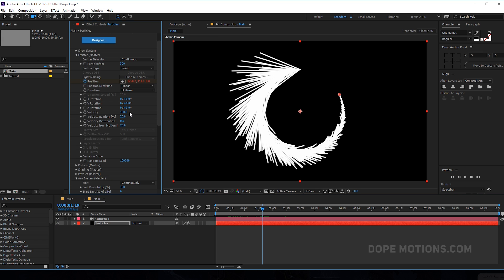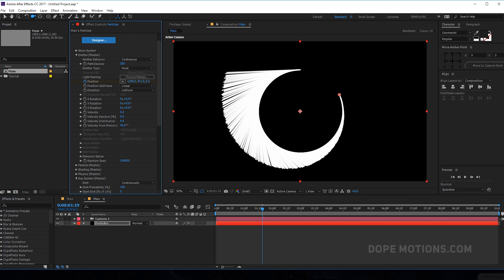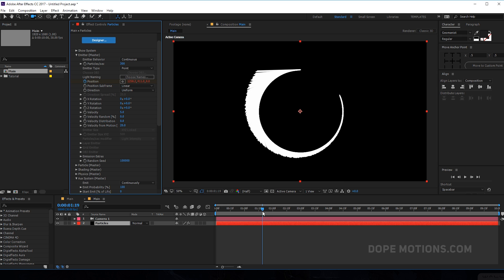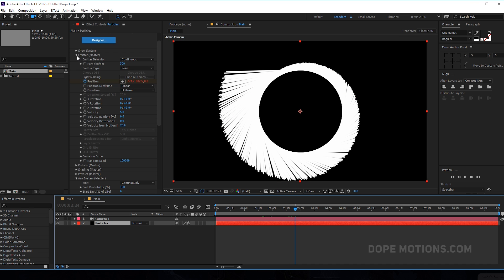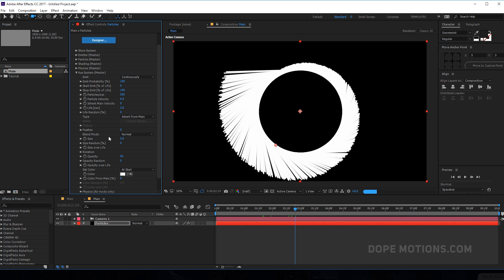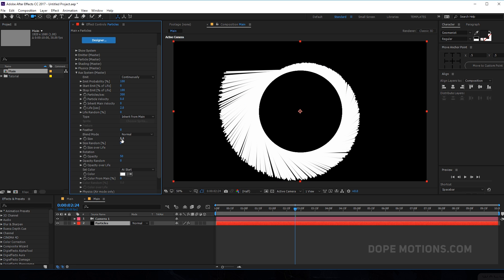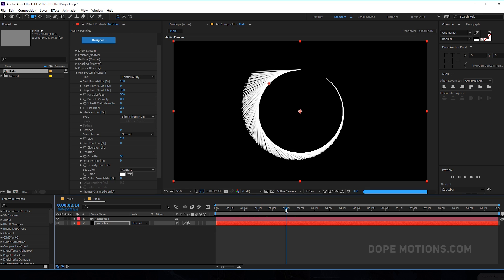Let's go back into the emitter and set the velocity to around 5, then bring down the velocity randomness and the velocity distribution. For velocity from motion I can play around with this — I'm gonna leave it at 20 for now. Then go back into the aux system and bring down the feather to 0 and the size to 2. This is looking pretty good.